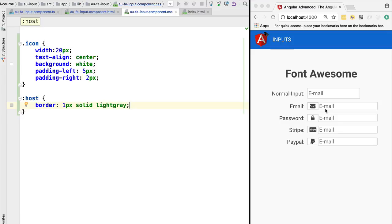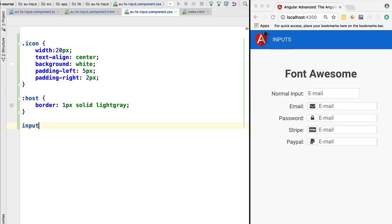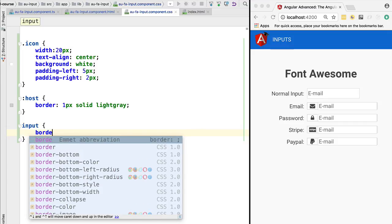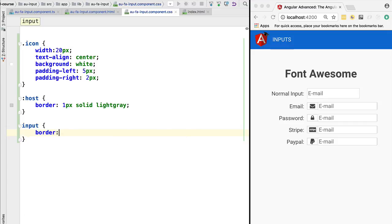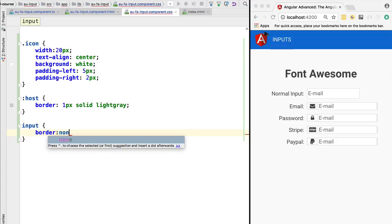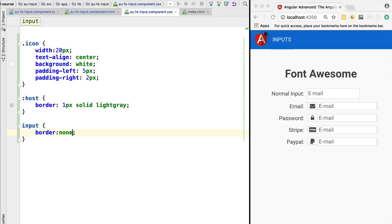so that we have only one border. Let's quickly add those styles. We are going to say that any input inside the component is going to have no border. Let's try this out to see how this looks on the screen. As we can see, it's looking better, but we still have this outline